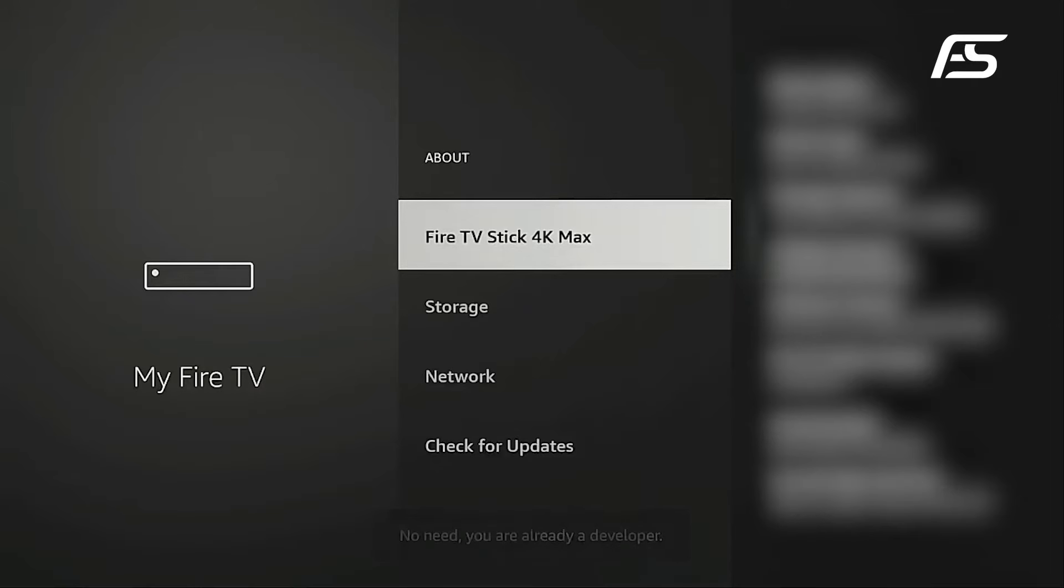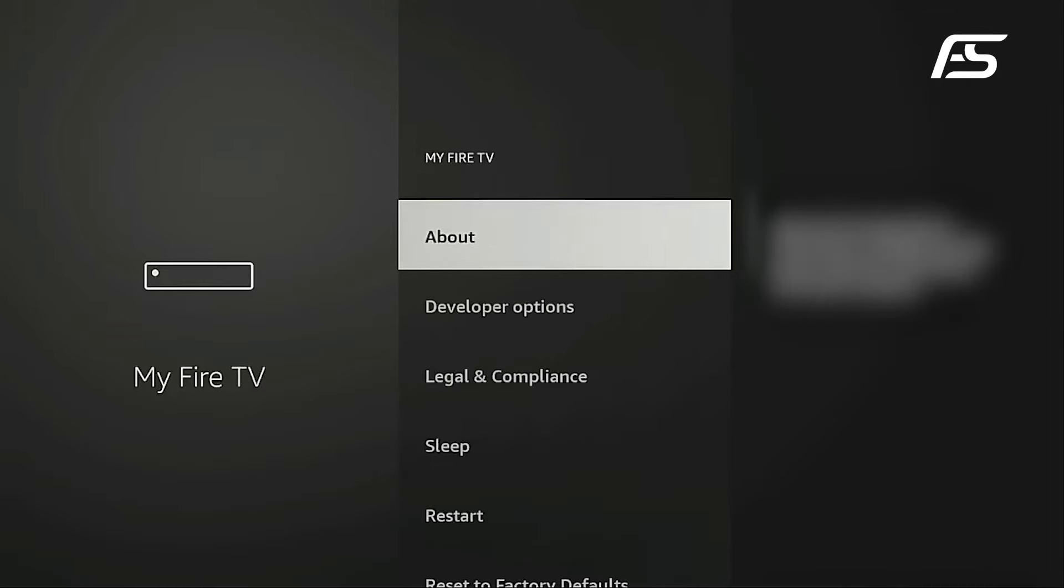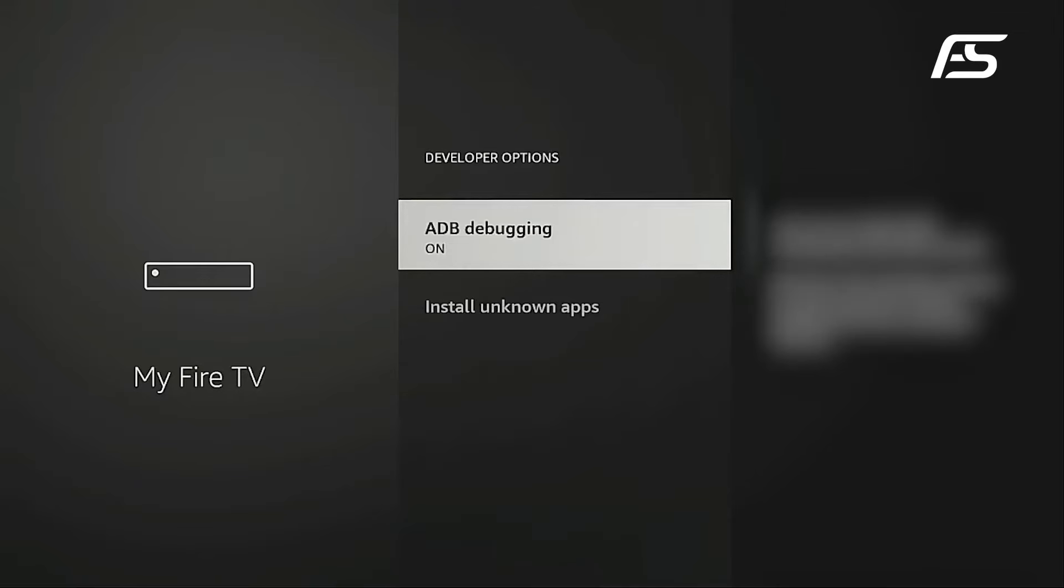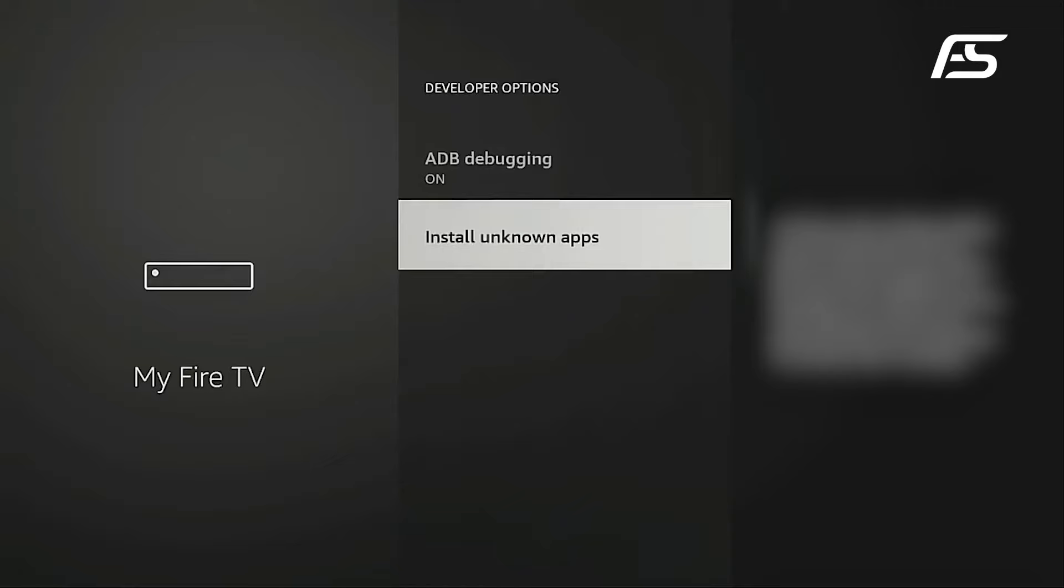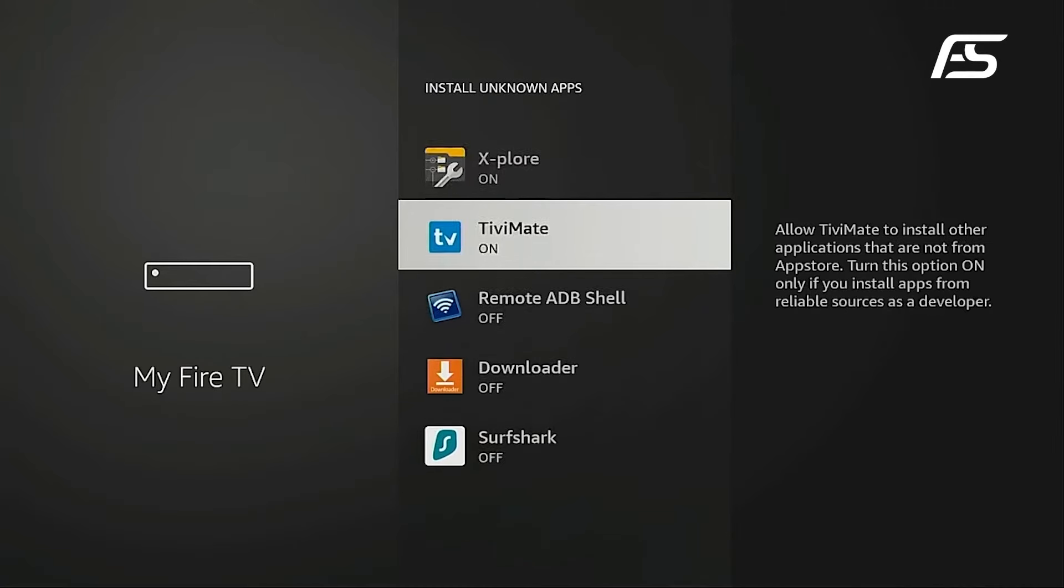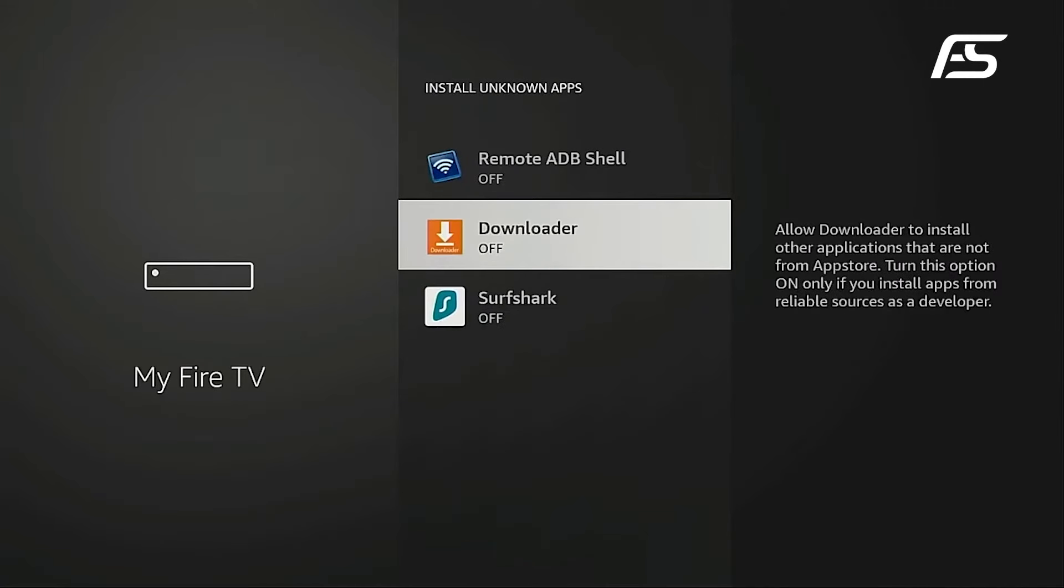Use the Back button on your remote to navigate back and you should now see Developer Options listed. Select it and locate Install Unknown Apps. Find the Downloader app in the list and enable Unknown Sources. This will allow you to sideload applications onto your device using the Downloader app.